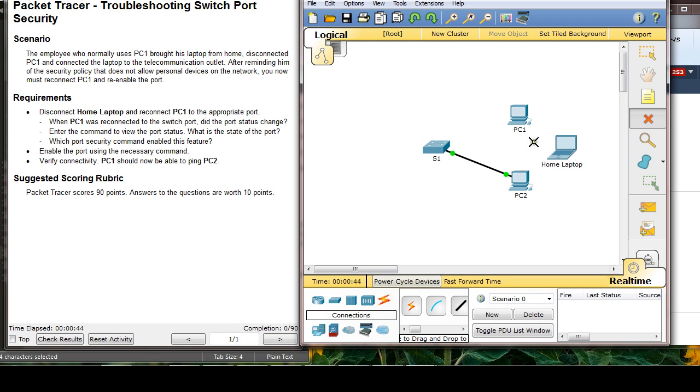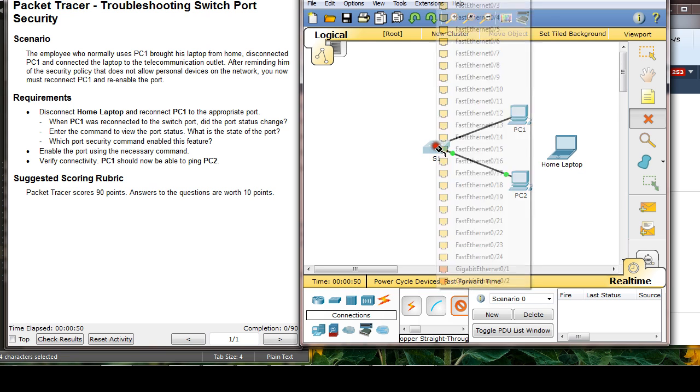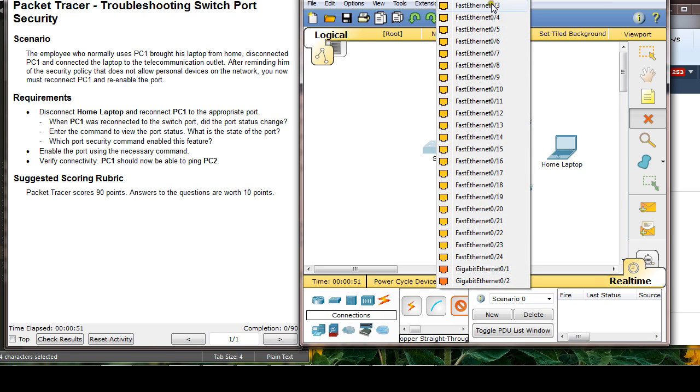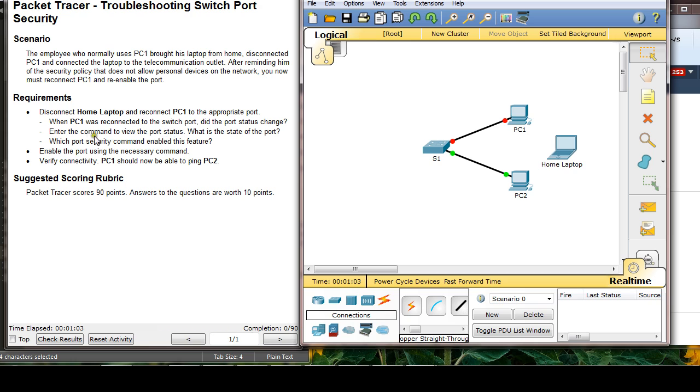I need a straight through cable. Ethernet to switch 0, I mean 01. Let's just wait. And then enter the command to view the port status. What is the status of the port?